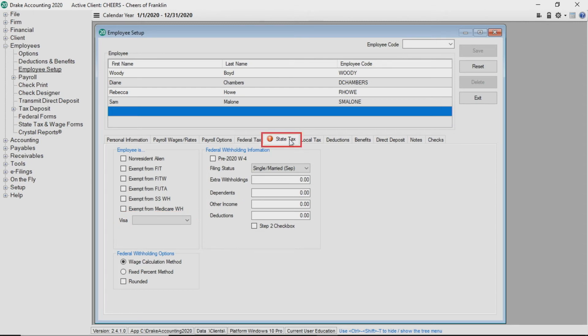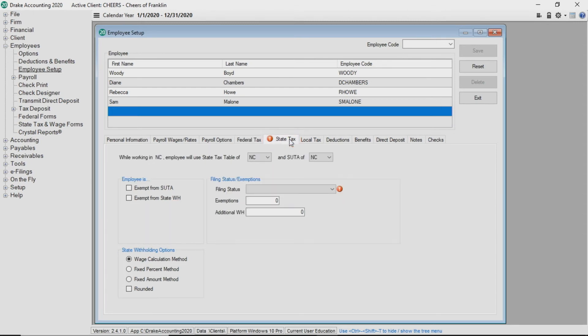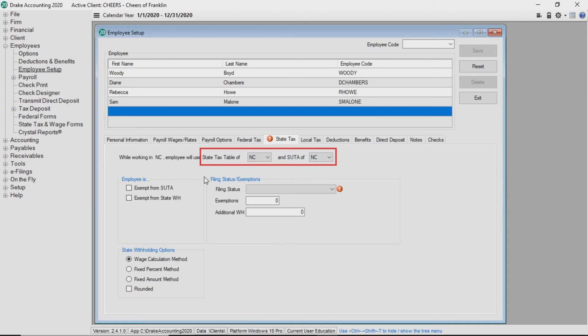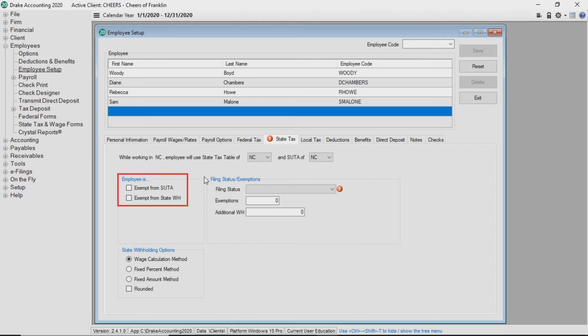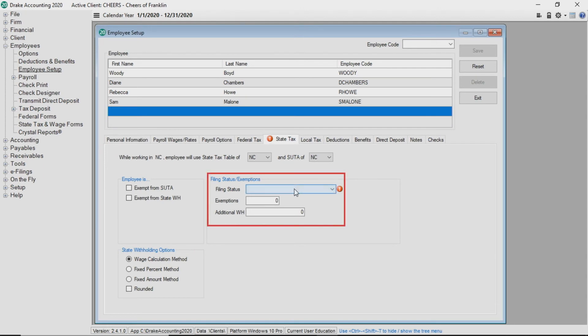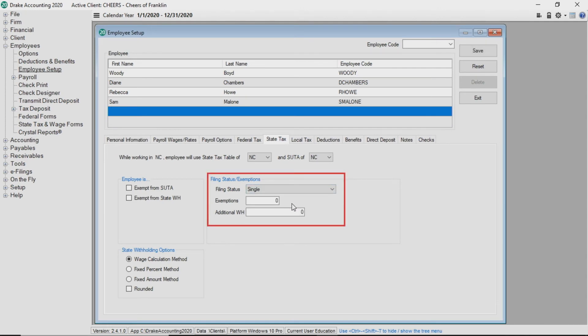Click on the state tax tab. Drake Accounting populates the state in the state tax table and for SUDA based on the employee's address entered on the personal information tab. Utilize the drop list to edit if necessary. Mark if the employee is exempt from state unemployment or state withholding. Select the appropriate field in the state withholdings options box. You must update the filing status options based on the employee's state W-4 information.